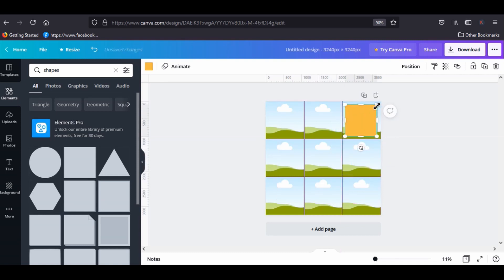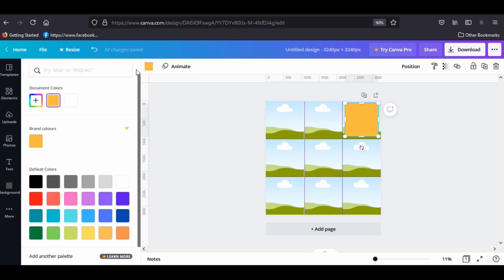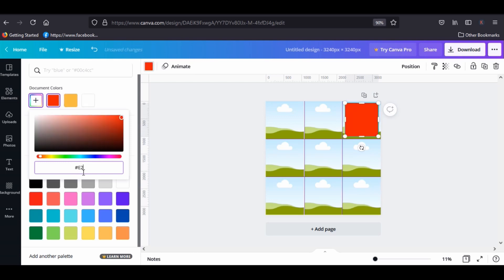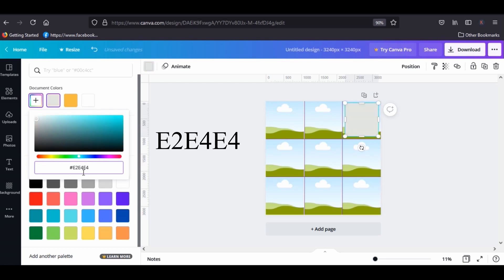Now click the squares and go to colors. Click here and delete the code and type E2 E4 E4. You will get this color.